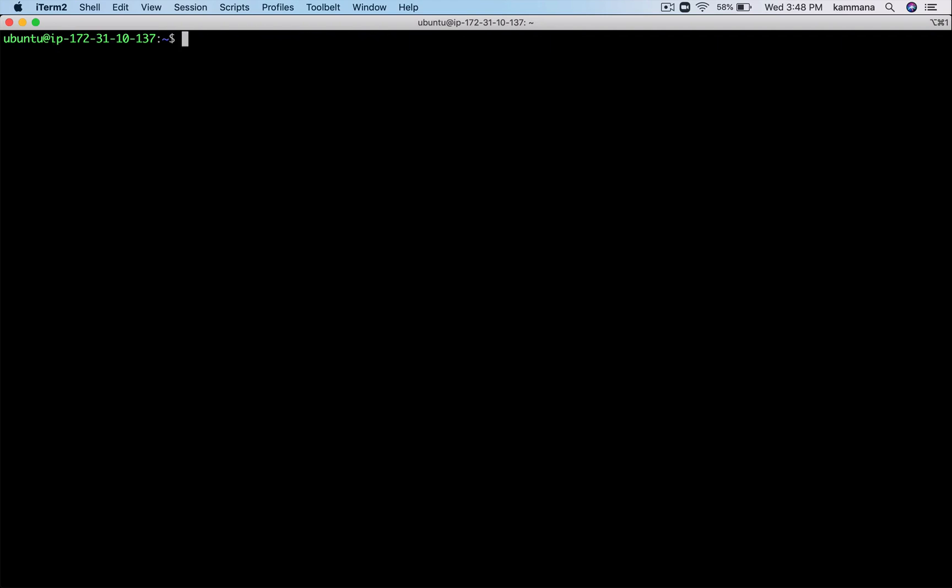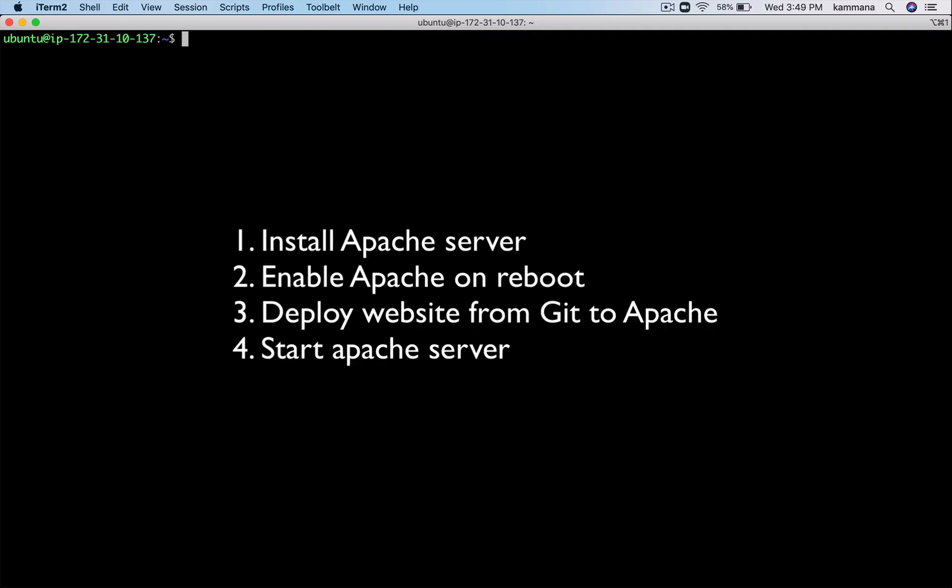Now let me open the editor and start writing the playbook. Basically what I want to do with this playbook is: number one, install Apache; number two, enable Apache on reboot; number three, install a static website from git; and number four, start the Apache server.